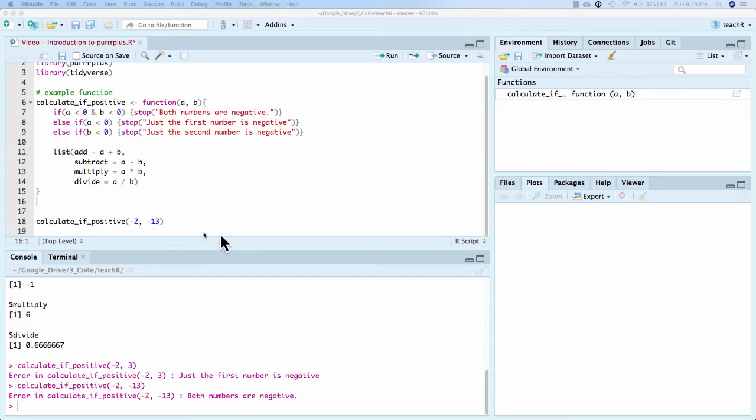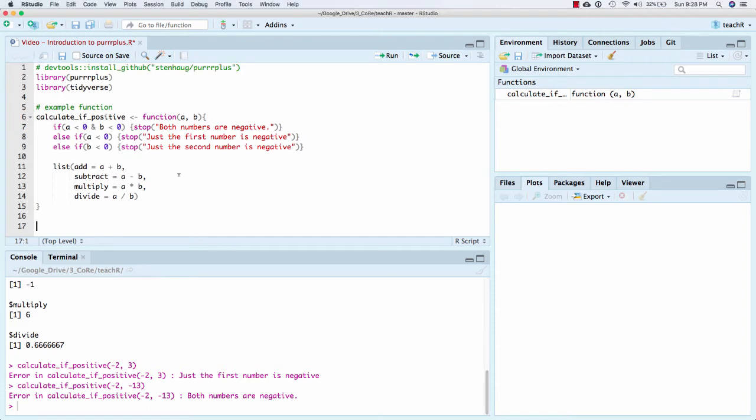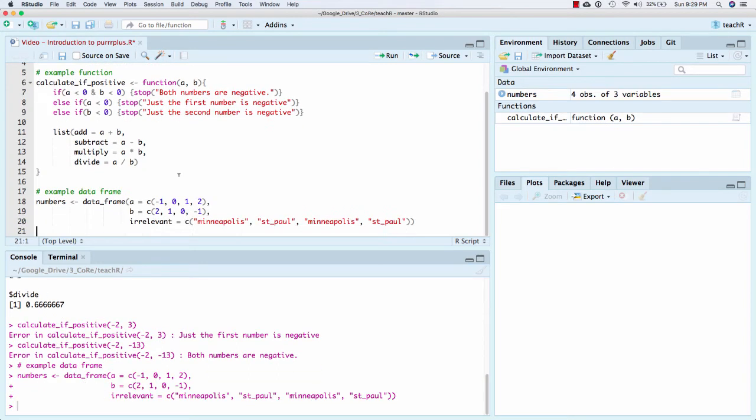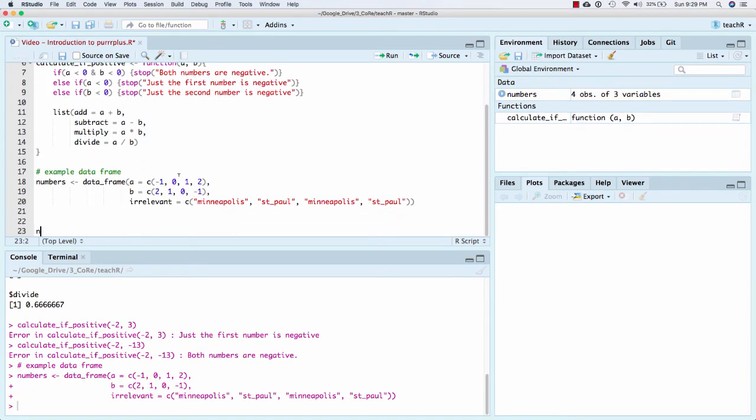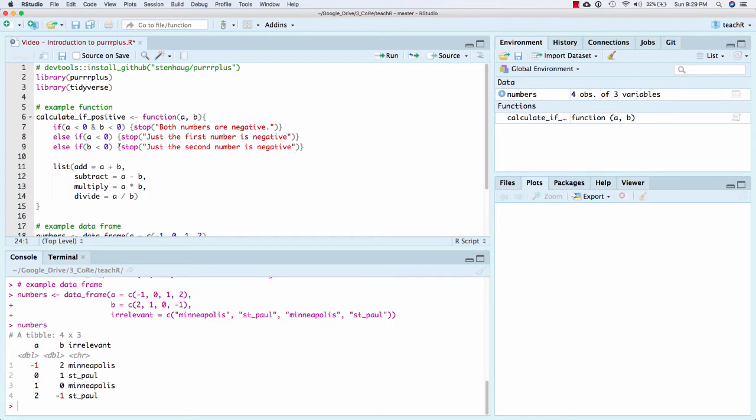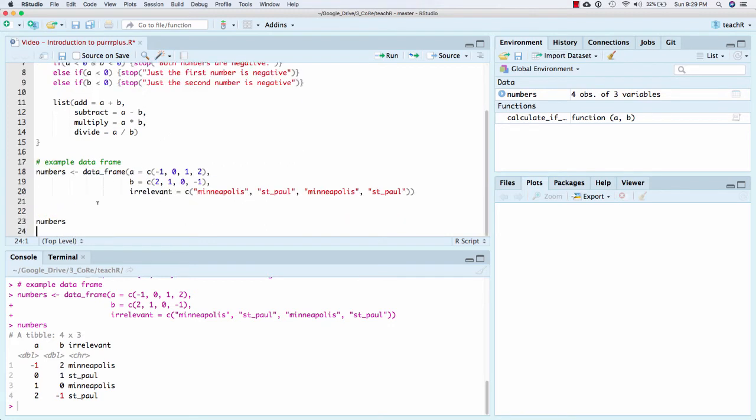And so I have this data frame called numbers, and we can look at it. And so inside numbers we have an A column, a B column, and an irrelevant column. And the whole idea with purr and the map functions is we should be able to take and go row by row and apply a function.